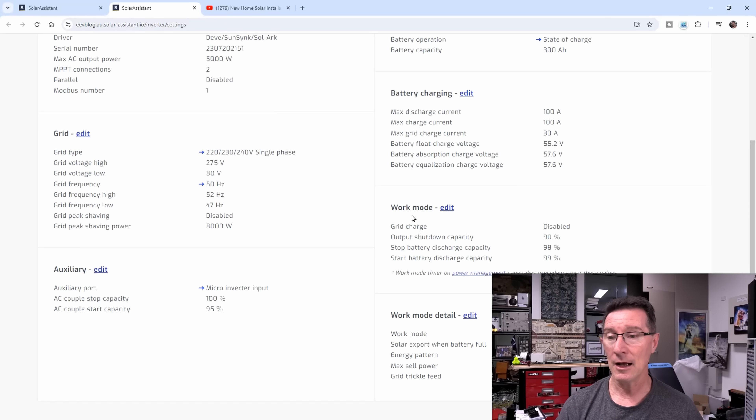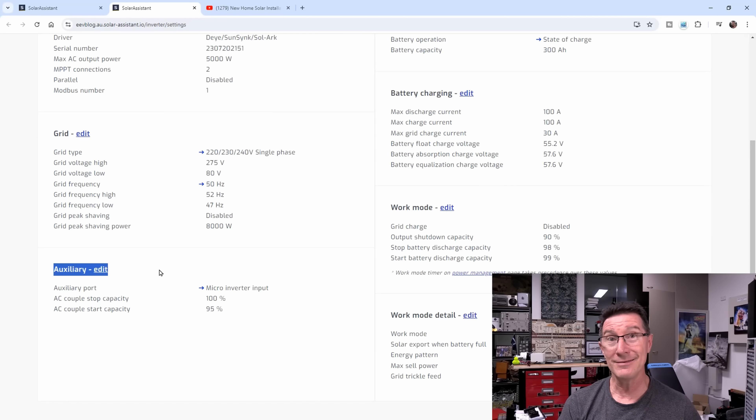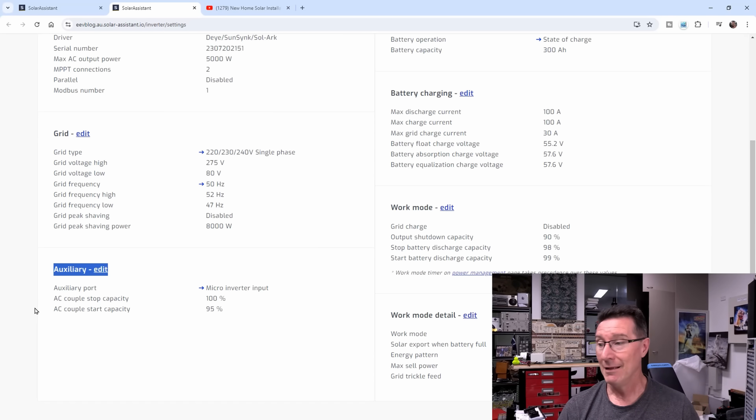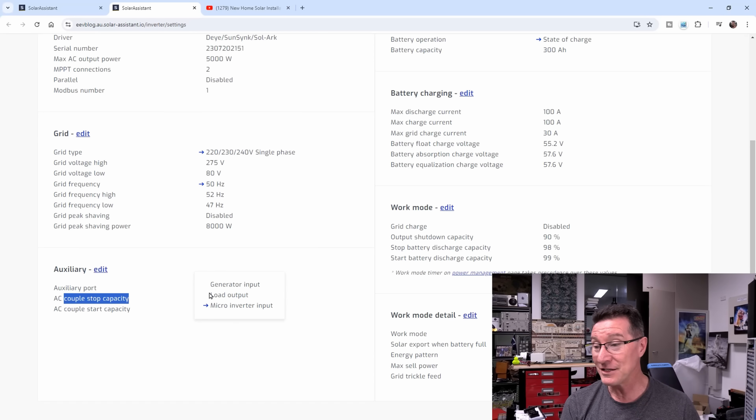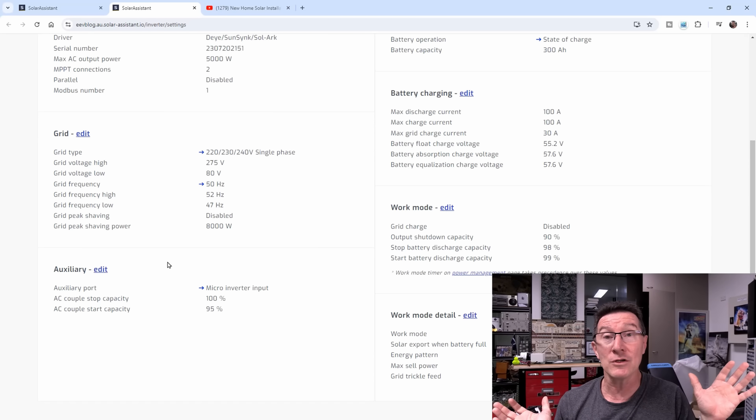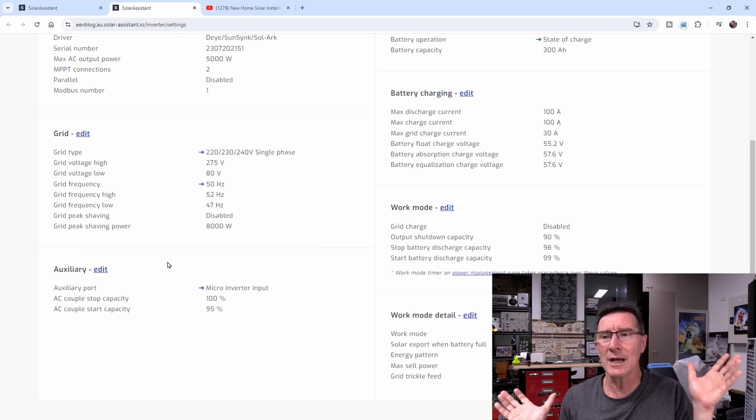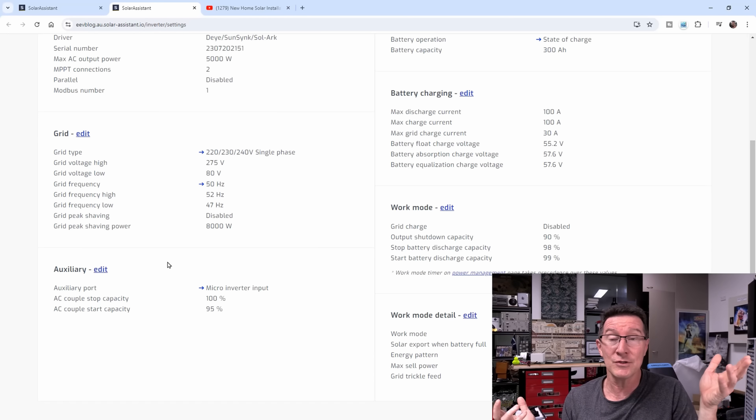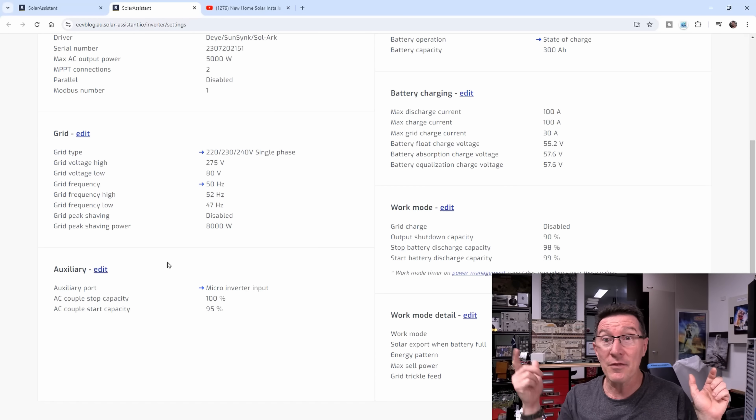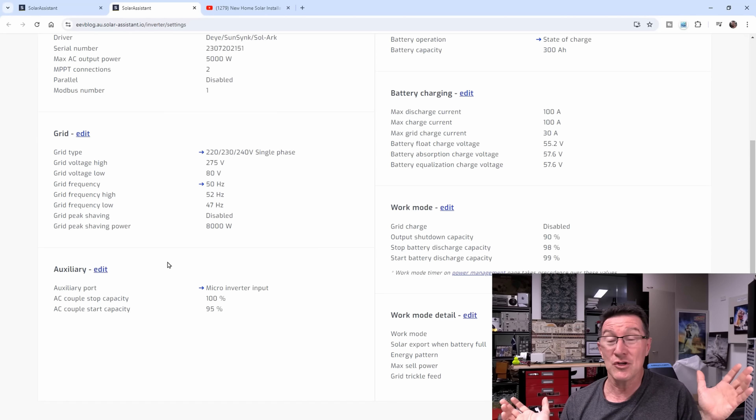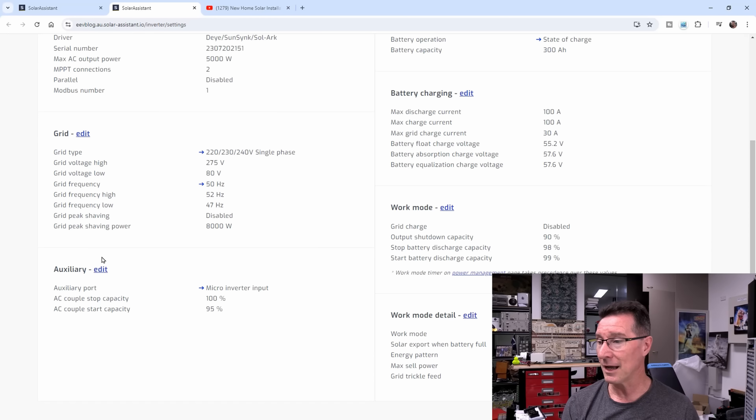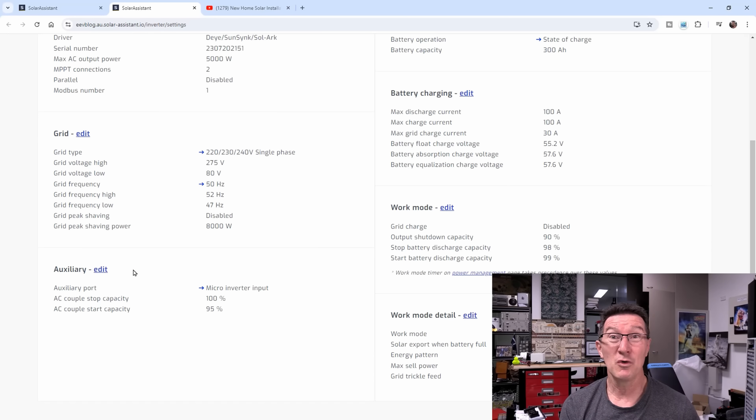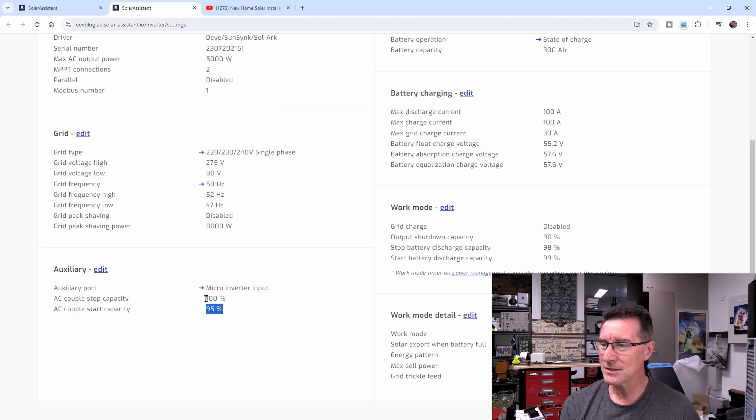You can see over here auxiliary, which is the generator input, does have AC couple stop capacity at 100%. I don't exactly know what this means. These are the default values that are there and it seems to work. The Hoymiles microinverter just worked. I just hooked it up. It took like five minutes for everything to switch on. I'm not sure if that was the DI or the Hoymiles, but it just worked. That comms antenna, I've got no idea what that does. I think Hoymiles have an app or something. I didn't have to enable anything.